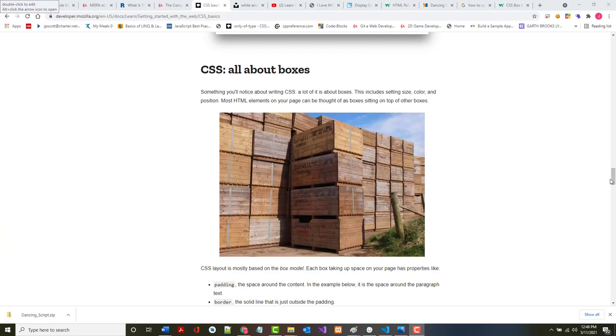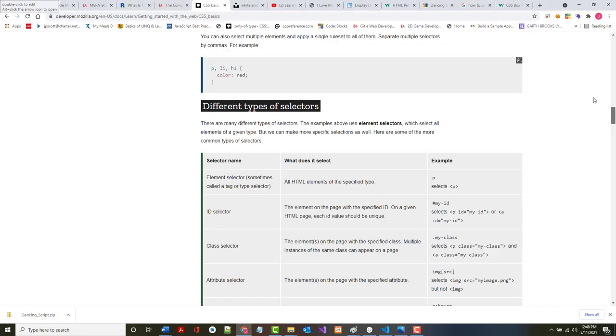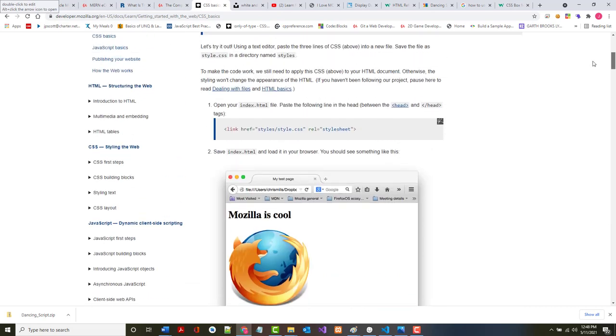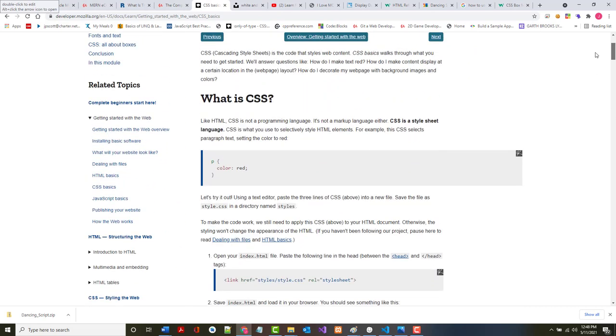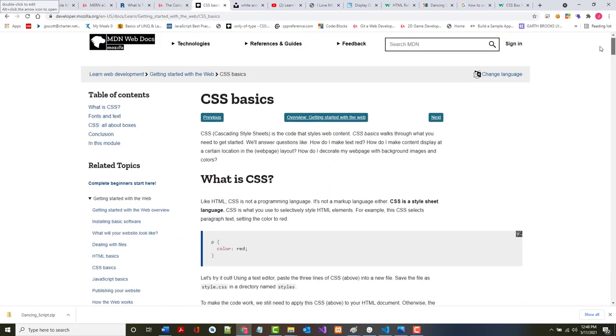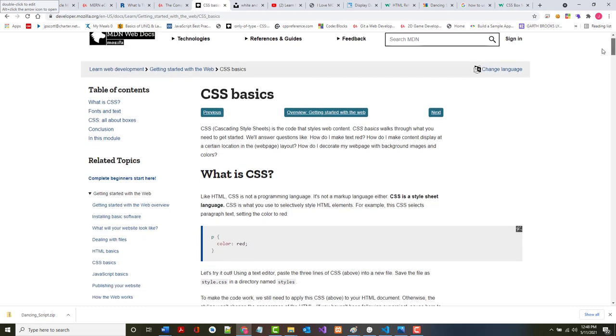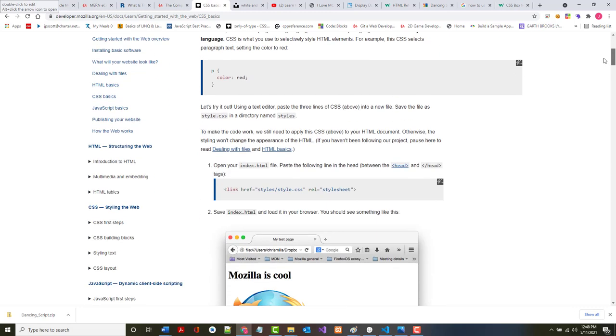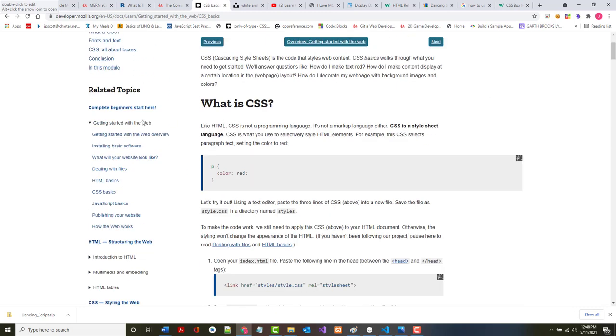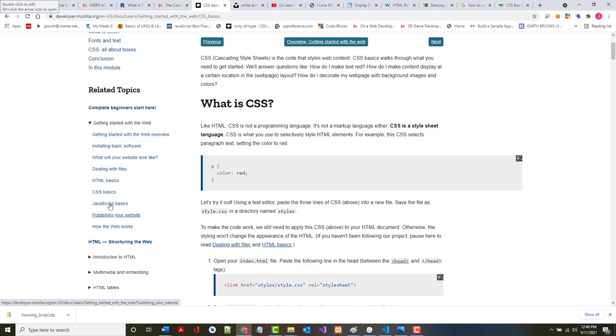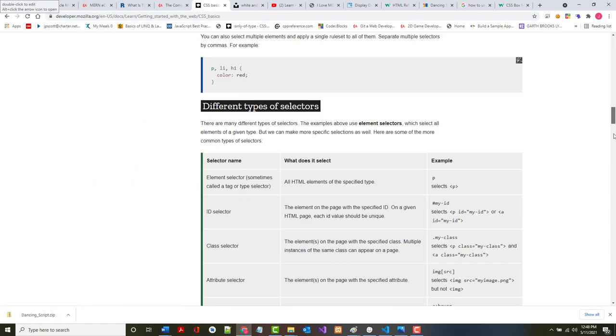Hello once again, Jeff Scott of Rankin Technical College, and as part of the Rankin Technical College AWD 1000 Web Development Technologies class, I've been going through a series of presentations from the Mozilla Developer Network on learning web development, getting started with the web. I'm in the section on CSS basics, and I'm about halfway through, so I'll have three more to do after this.